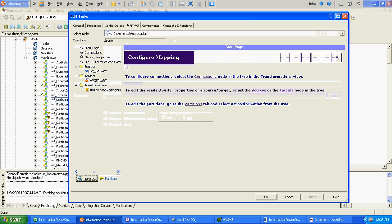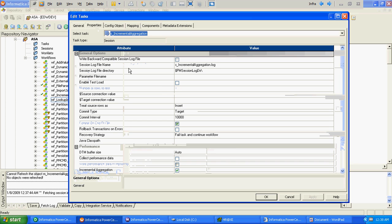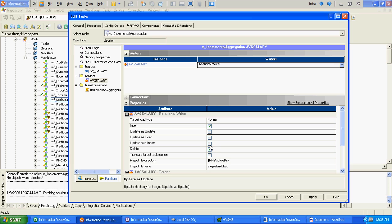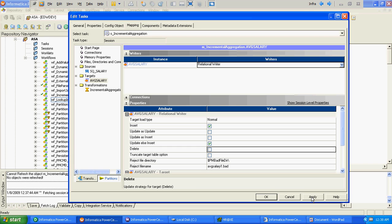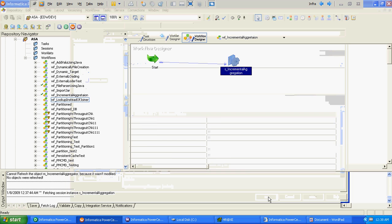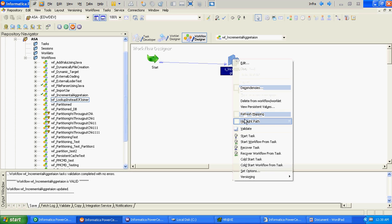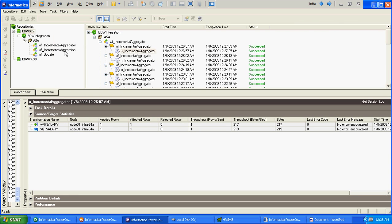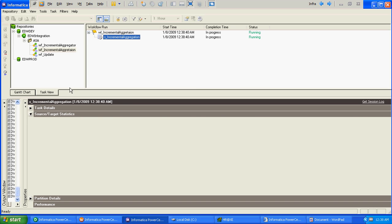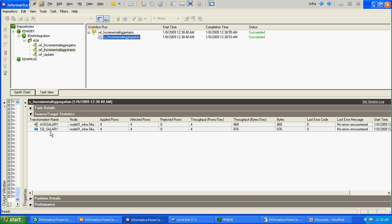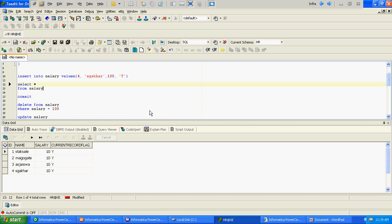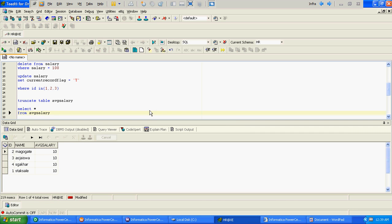We don't have any data at the target level as of now. We will select update and change this to normal load — insert, and instead of update as insert. So if there are no records at target level, the records will get inserted. As of now there are no records at target level, so all 4 records coming from the source should get inserted. We will run this mapping. The source qualifier has read 4 records, and the same number of records got inserted at the target level. We verify — yes, there are 4 records inserted at target level.